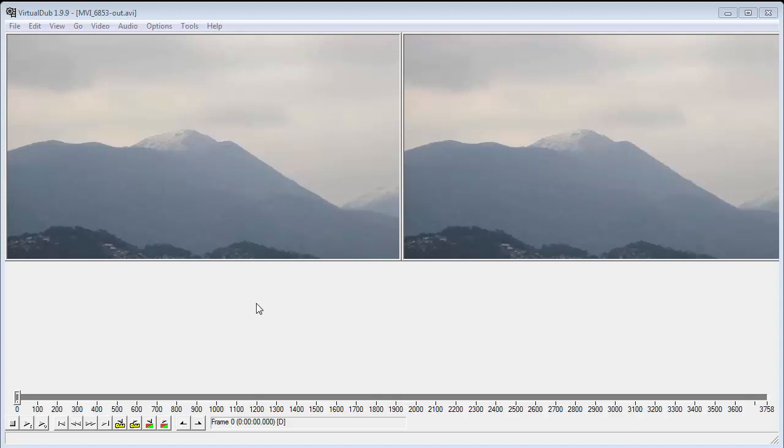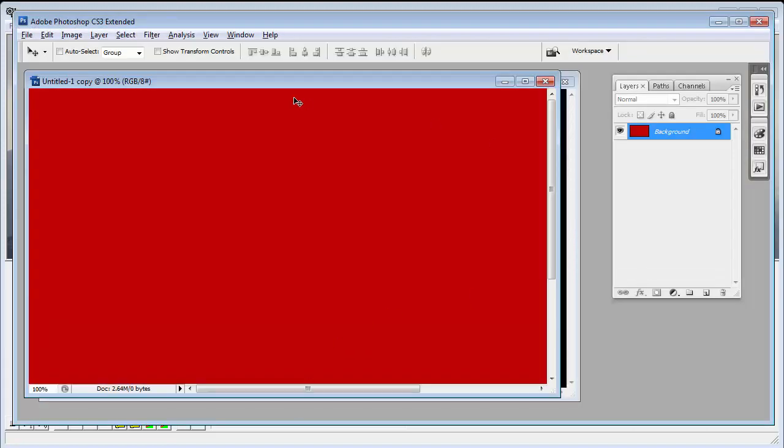The first thing we need to do is create our artwork, and to use the alpha masking we need two files. And so I've used Photoshop to create these two files, but anything can be used.